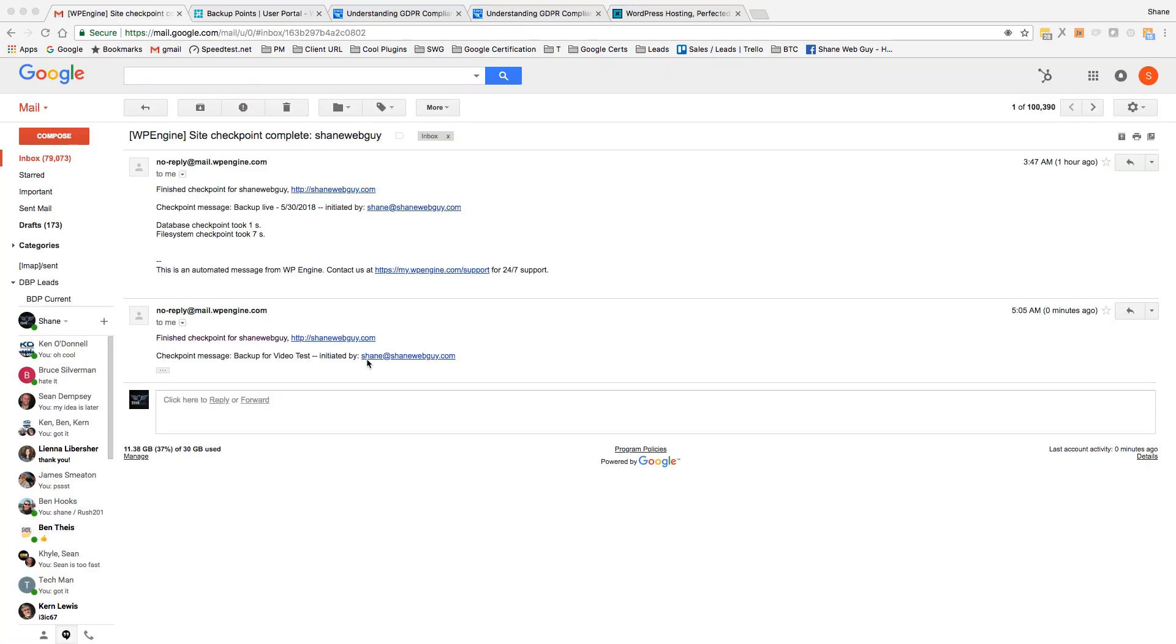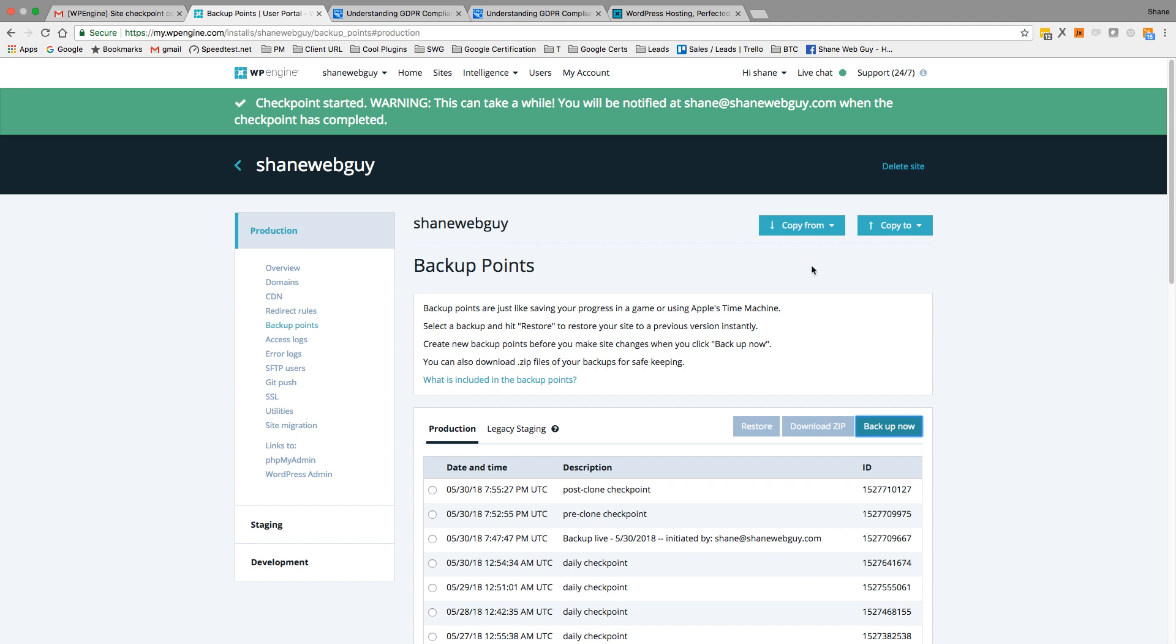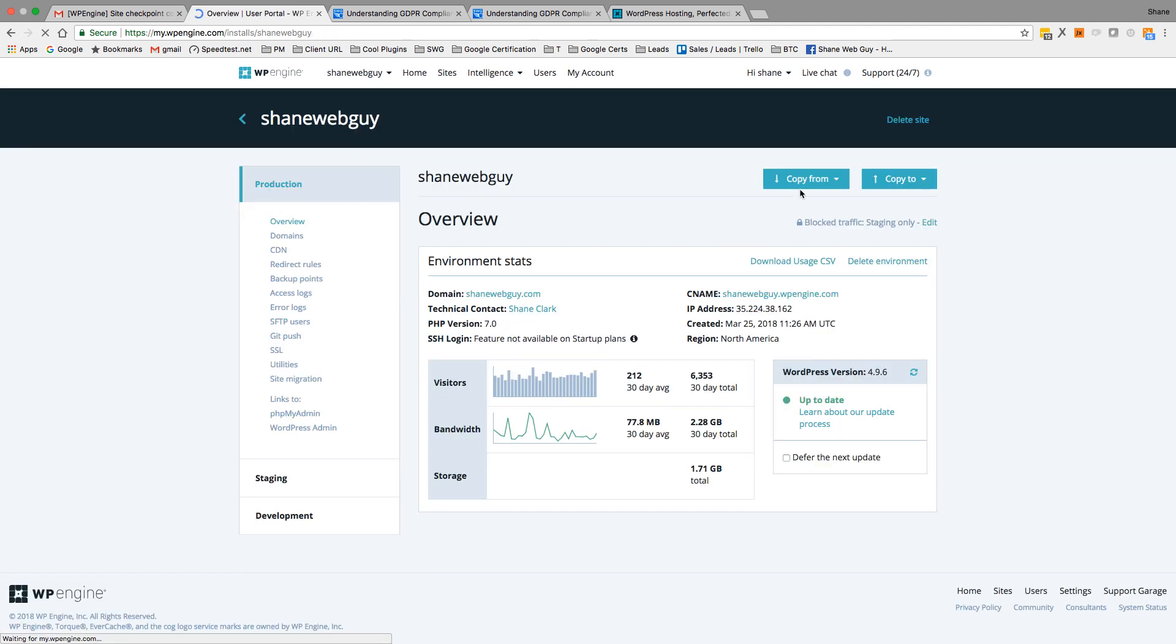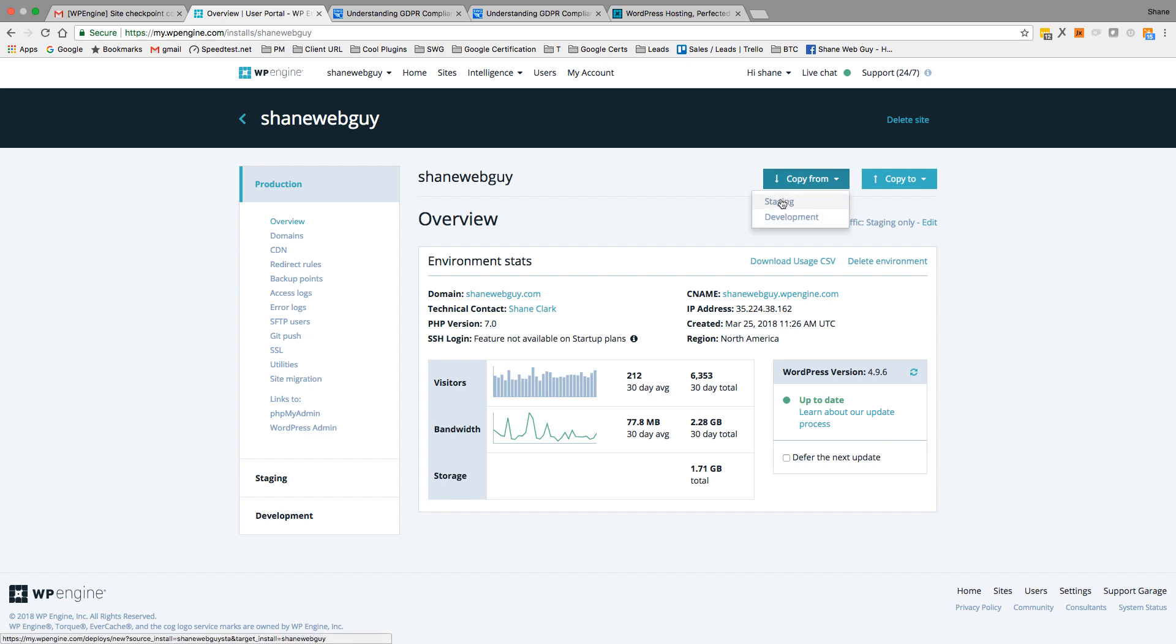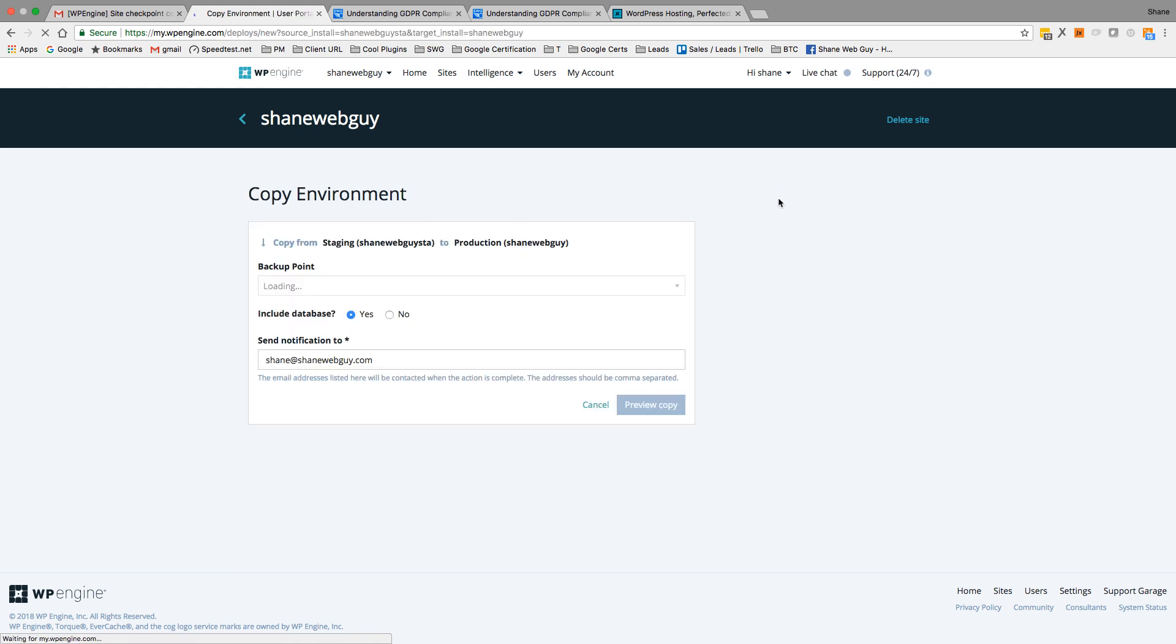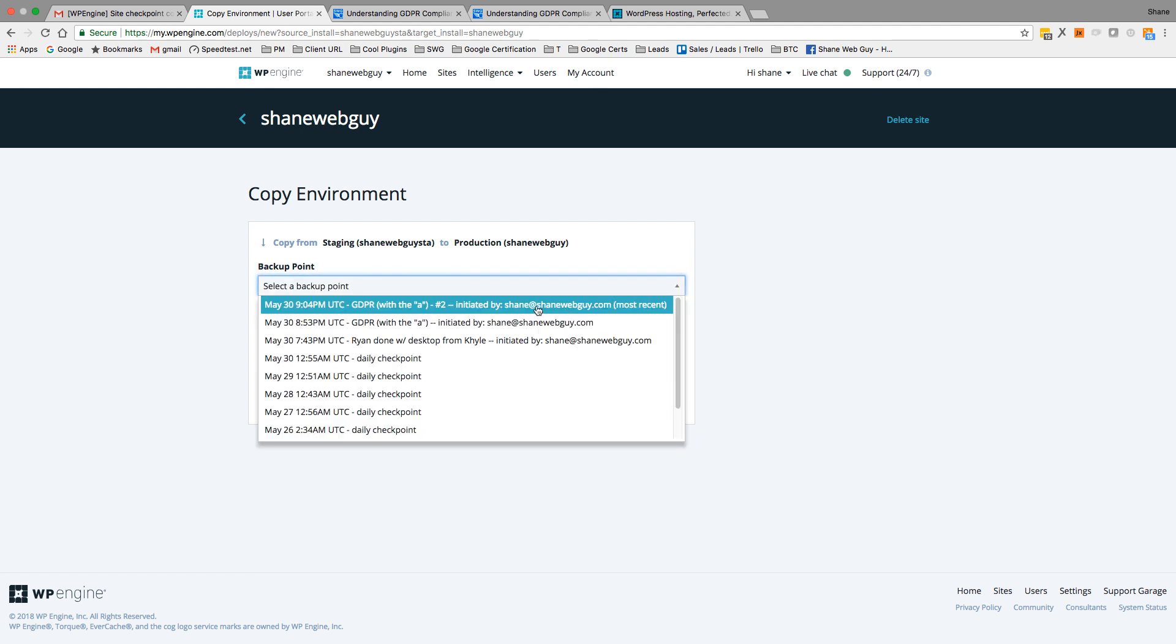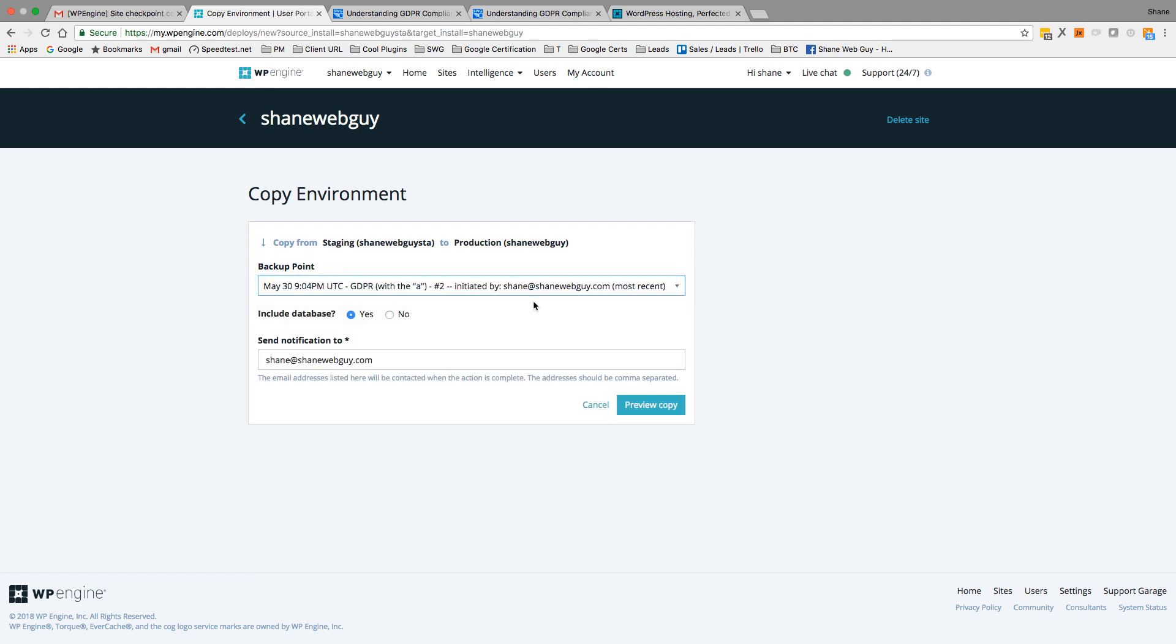Okay, and you can see that backup for video test - this is complete. Okay, now let's proceed to the migration. Copy from - so I'm not using development right now, I'm using staging to production. Okay, you can see once this loads you'll see all my backup points.